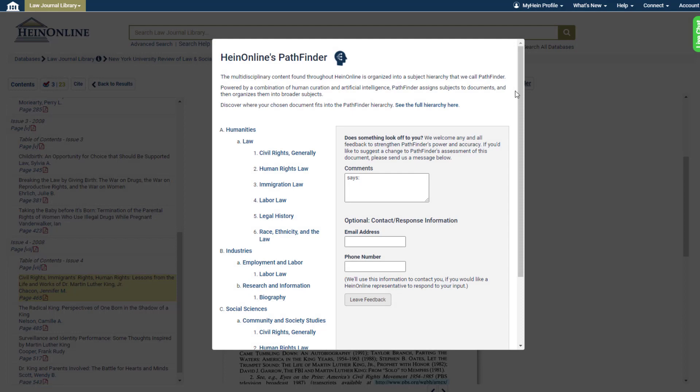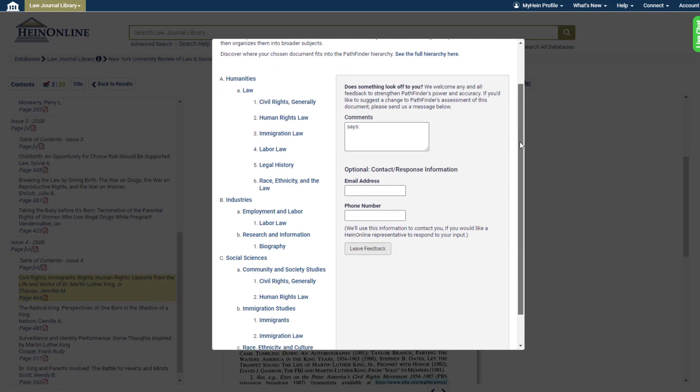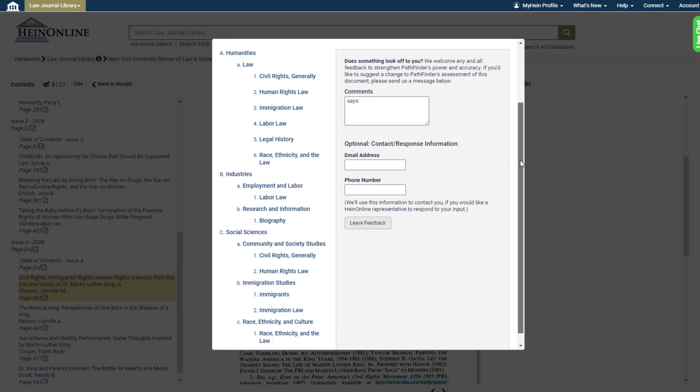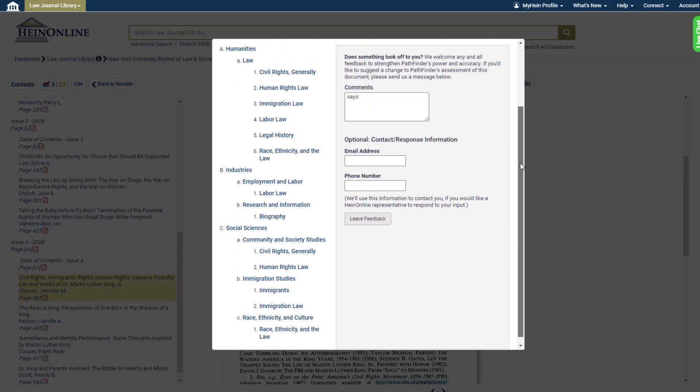You can also use this area to leave feedback if a subject assignment is in need of adjustment.